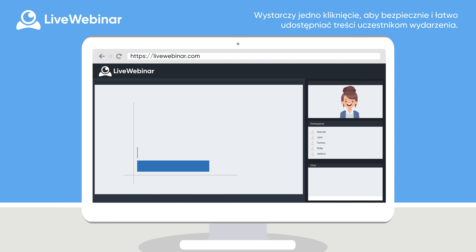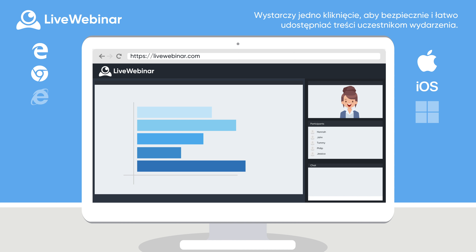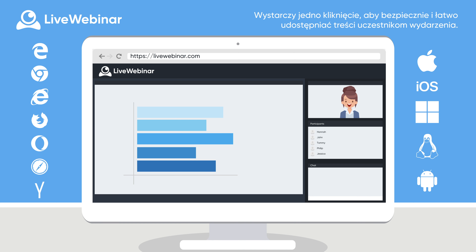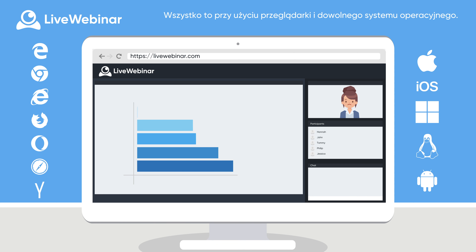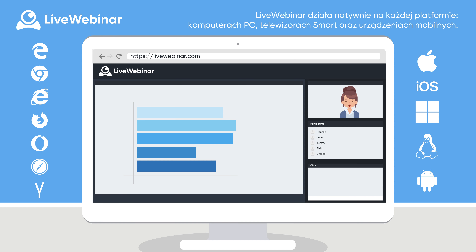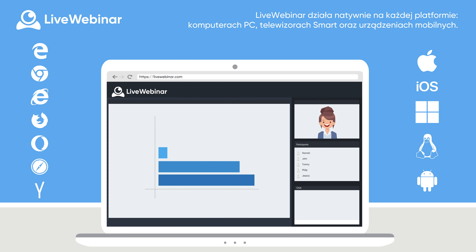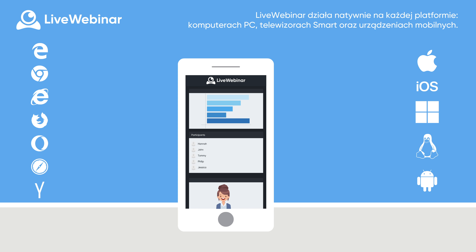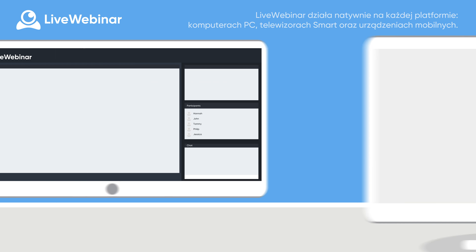Meet with just one click and share content securely and easily using any browser and any operating system. LiveWebinar works natively on every platform — PCs, smart TVs, mobile devices, you name it.